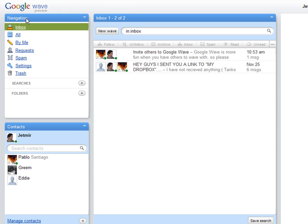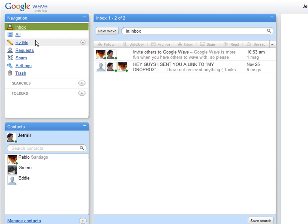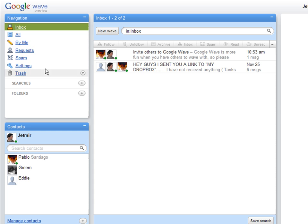The navigation block basically has the Inbox, All By Me, Requests, Spams, and Settings. It pretty much works like the email block, just like any other email.